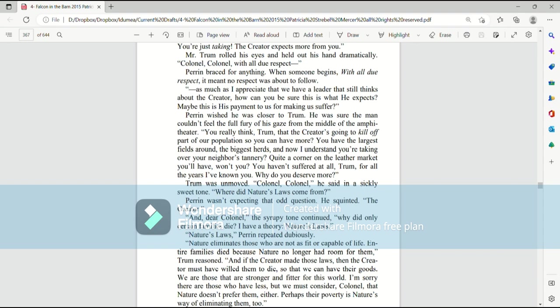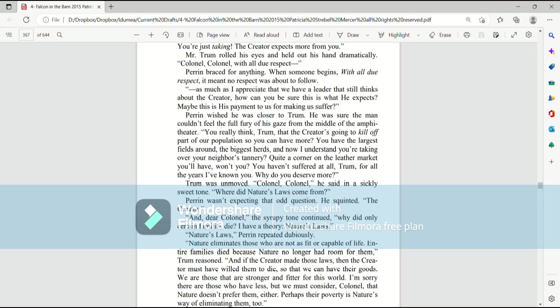Perrin wished he was closer to Trum. He was sure the man couldn't feel the full fury of his gaze from the middle of the amphitheater. You really think, Trum, that the creator's going to kill off part of our population so you can have more? You have the largest fields around, the biggest herds, and now I understand you're taking over your neighbor's tannery. Quite a corner on the leather market you'll have, won't you? You haven't suffered at all, Trum, for all the years I've known you. Why do you deserve more?